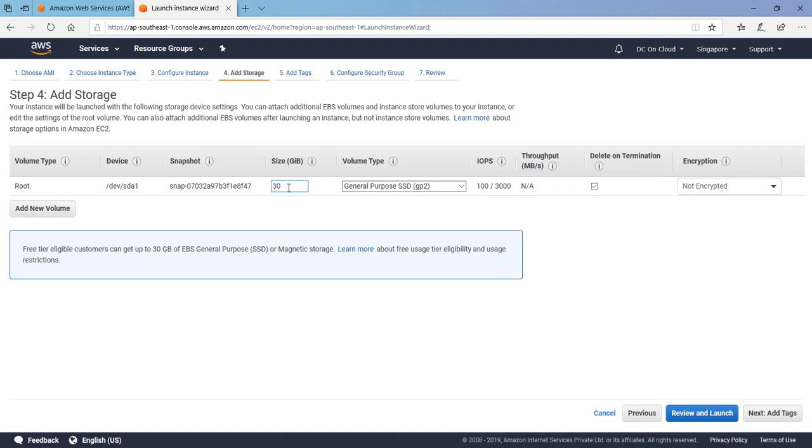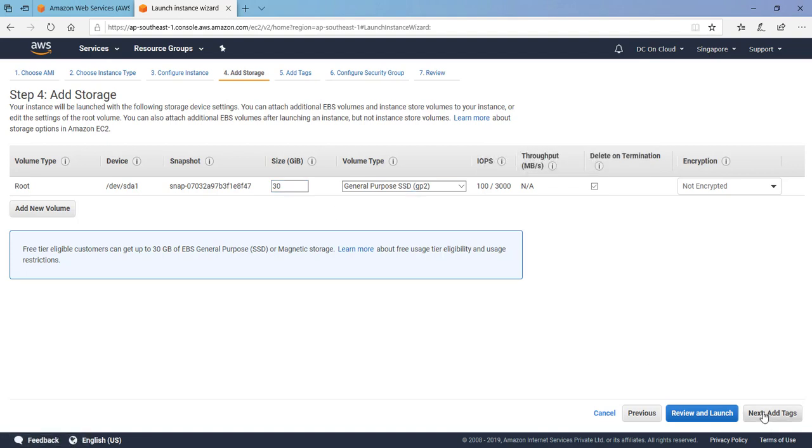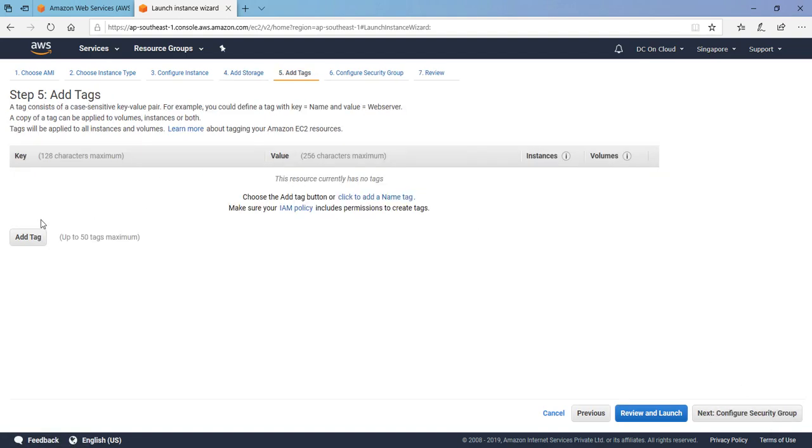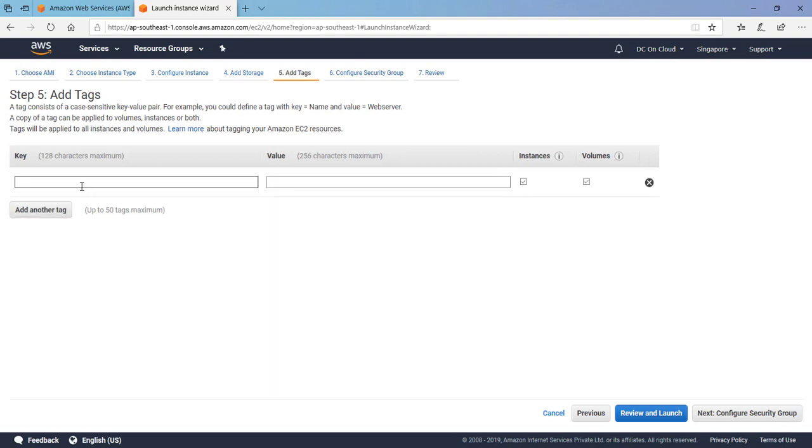In the tagging option we can just put some kind of name, let's say it's our Windows 2012 instance or something whatever. If you want to add more tags regarding environment or any kind of department this infrastructure belongs to, you can add.